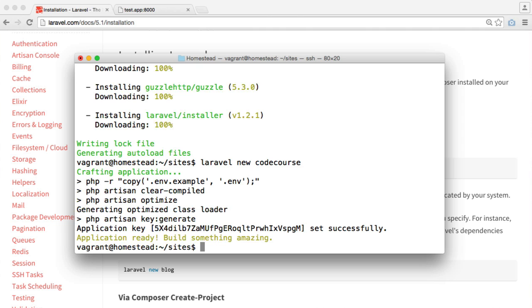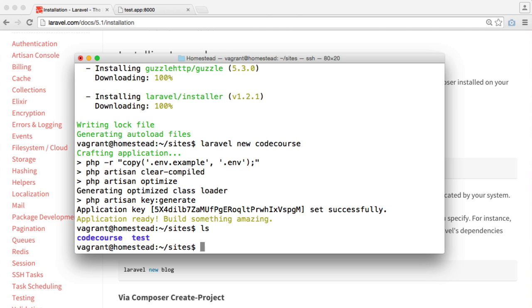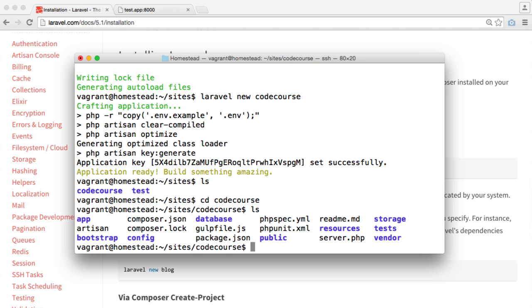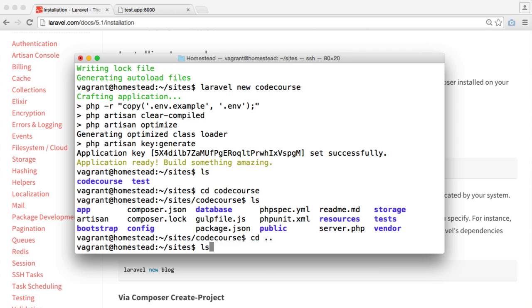Now that that's done, we'll have a new folder called CodeCourse just within here because we called our project CodeCourse. If we just go into this directory, we can see all of the files that you'd usually associate with a Laravel installation.